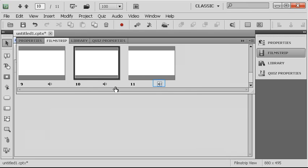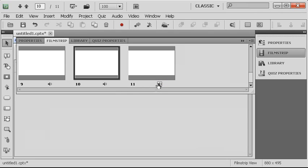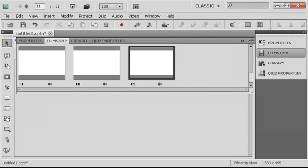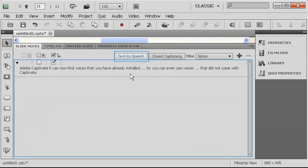if you are hoping to localize in a language not included, do not dismay. Adobe Captivate 5 can now find voices that you have already installed, so you can even use voices that did not come with Captivate. And you may have noticed that exact thing when I was working before.